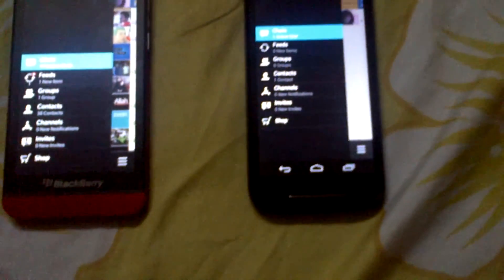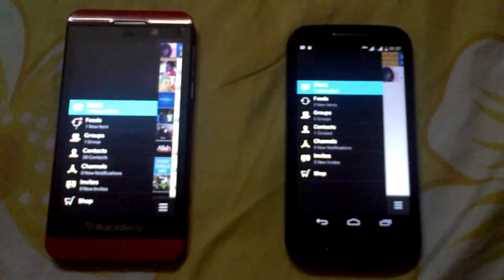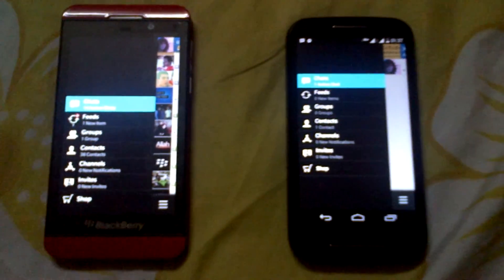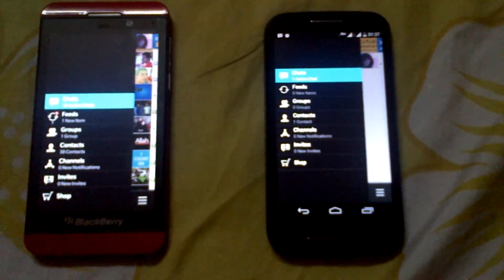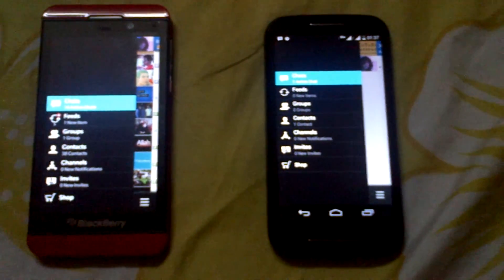There are no major differences in BBM across platforms. Thanks for watching.